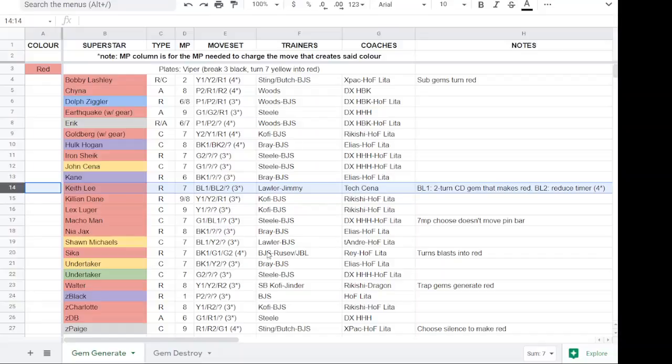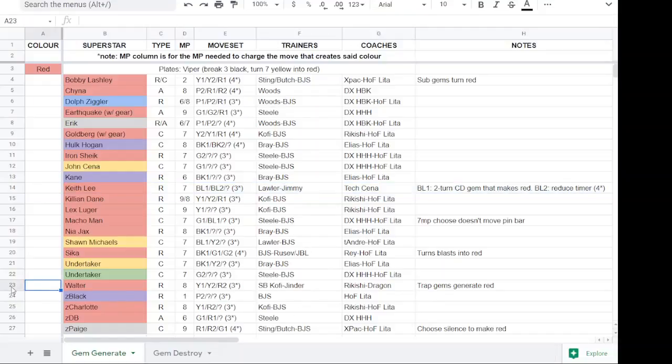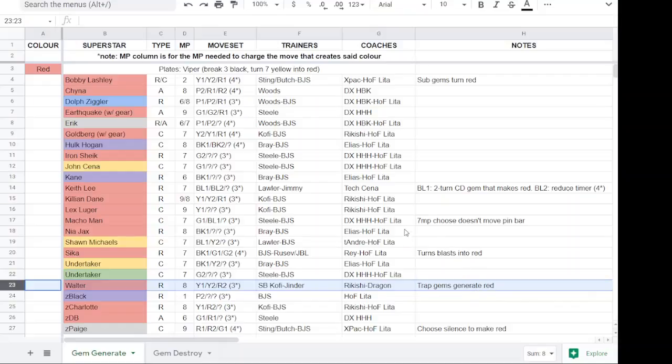For Sika, I'm using both Big John Stud and either Rusev or Showboat JBL because you need the blast gems to turn into red gems. Walter is another example. I have Showboat Kofi for an MP trainer, and then I have Jinder because he generates the trap gems, and the trap gems breaking is what generates the red gems. So in the notes section, I've tried to kind of clarify what the trainers are used for and why.